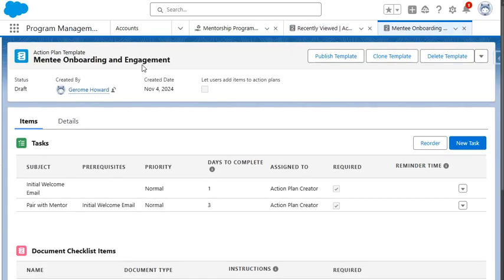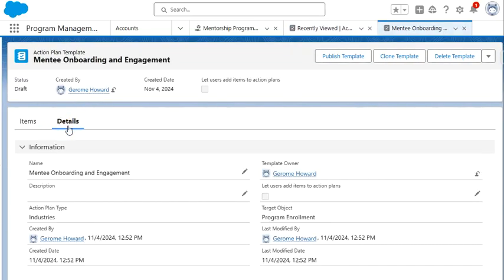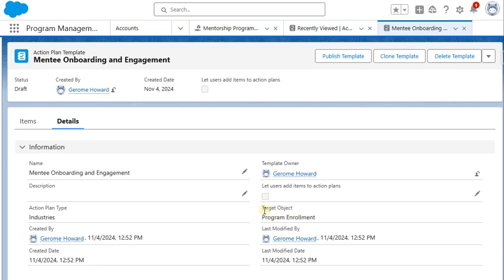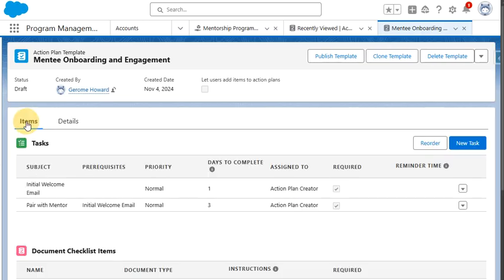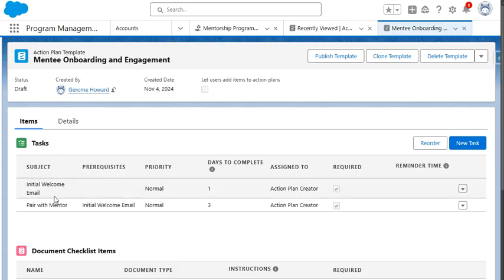So clicking into our mentee onboarding and engagement action plan, we're going to look at the detail section first. And the most important thing we want to call out here is the target object. This is going to be the object that the action plan will be assigned to. So we want to identify this as we create the action plan template. Now we're going to talk about the tasks that are associated with this particular action plan template of mentee onboarding and engagement.